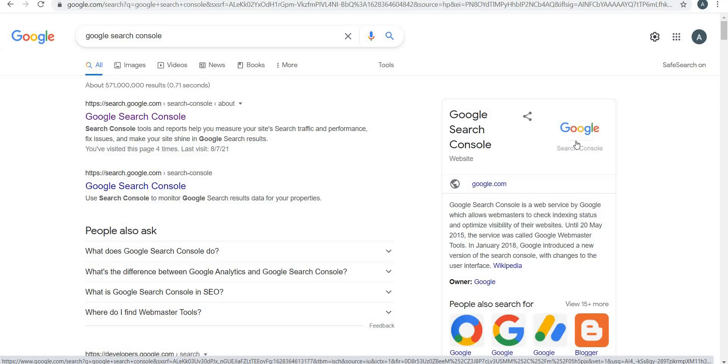So if you have a website and you want to see how Google views your website, or you want to submit new pages or blog posts to Google so that they start showing up on search results, then you should definitely sign up for Google Search Console.